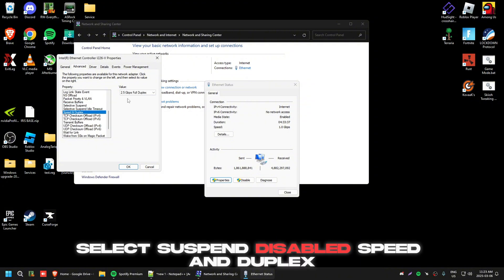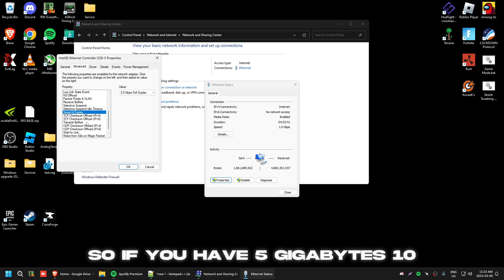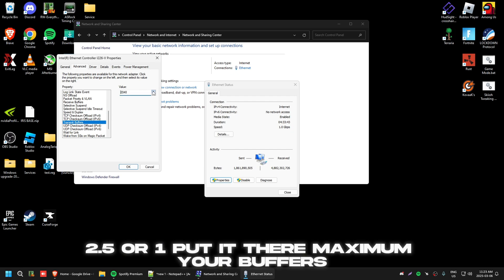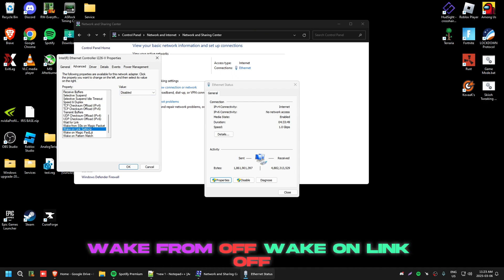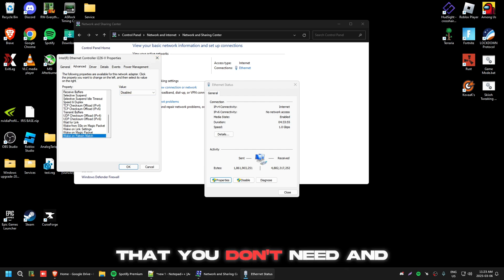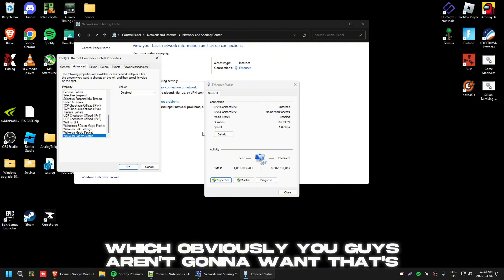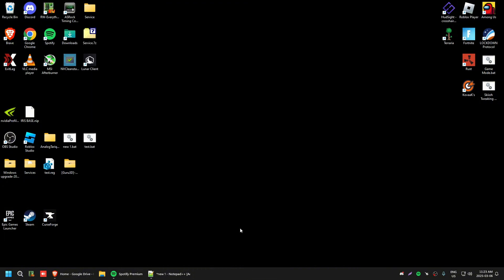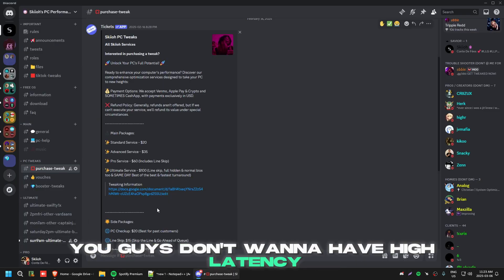Set Speed and Duplex to the highest available — if you have 5 Gbps, 2.5 Gbps, or 1 Gbps, put it there. Max out your receive and transmit buffers. Disable UDP and TCP checksum offload. Set 'Wait for Link' to off, 'Wake on Link' to off, 'Wake on Magic Packet' to off, and 'Wake on Pattern Match' to off. These are all power-saving settings that can cause bad latency — you don't want that.